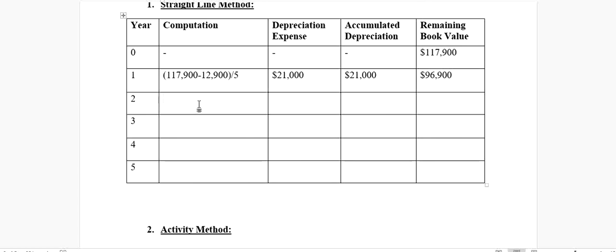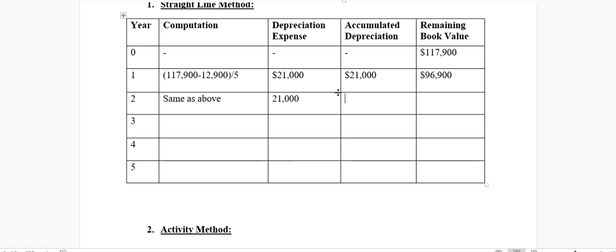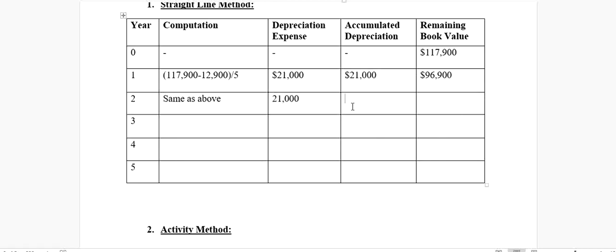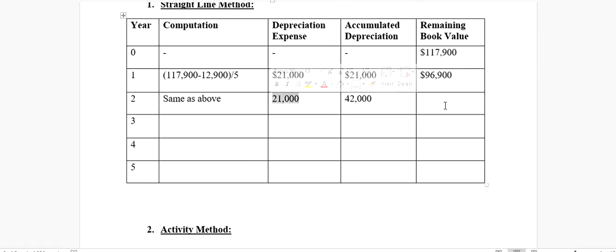In the second year, our calculation would remain same as above. Our depreciation expense will also remain same, $21,000. This time, our accumulated depreciation will be $21,000 of this year and the accumulated depreciation till the previous year. $21,000 plus $21,000 will give us a total value of $42,000. Our remaining value at the end of the second year: $96,900 minus $21,000 gives us $75,900.